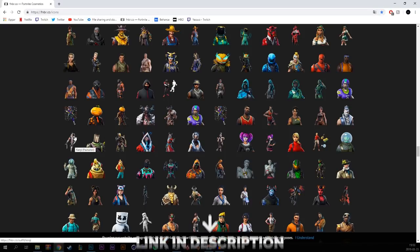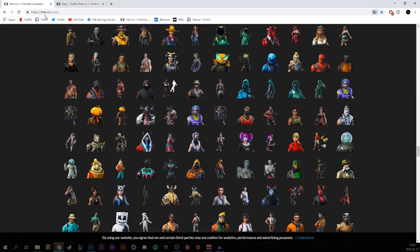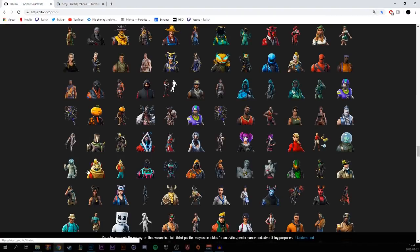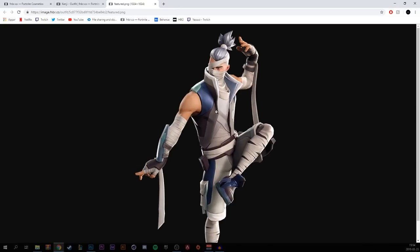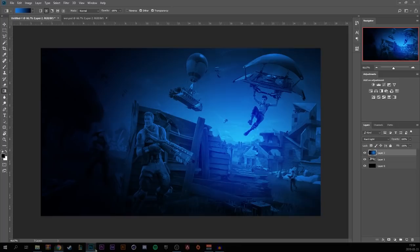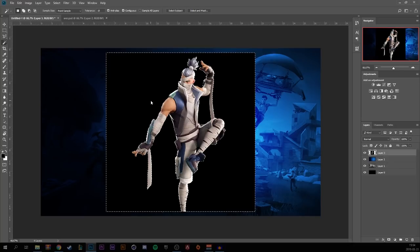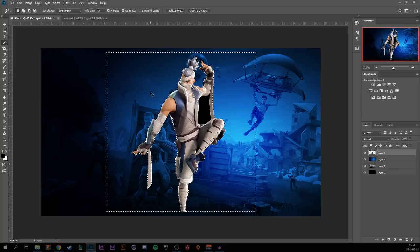Go to Google and fnbr.co to find a skin you want to use. You can either copy it or save it, then place it back into Photoshop. Press W for the wand tool, click on the black background, and delete it.